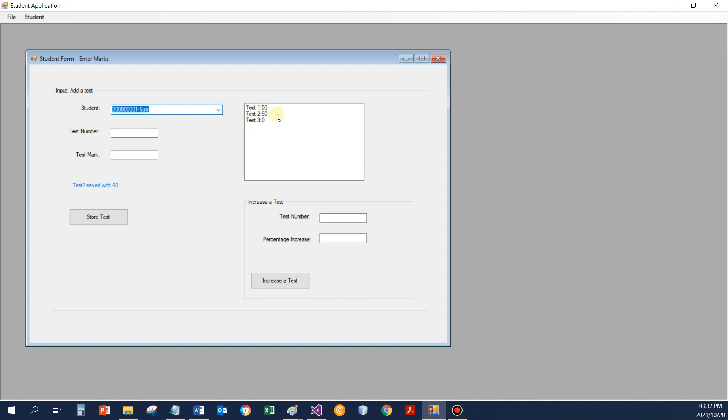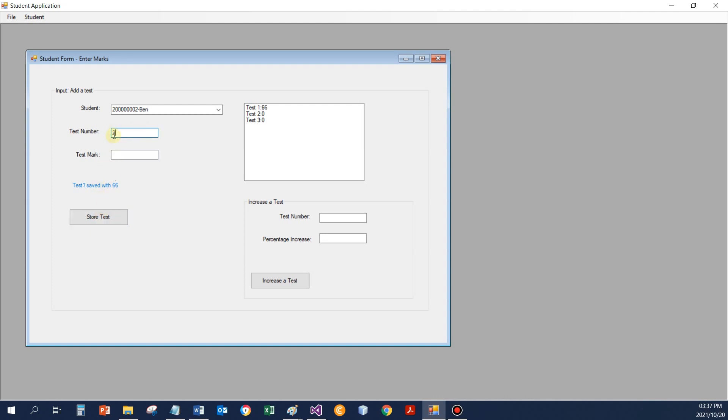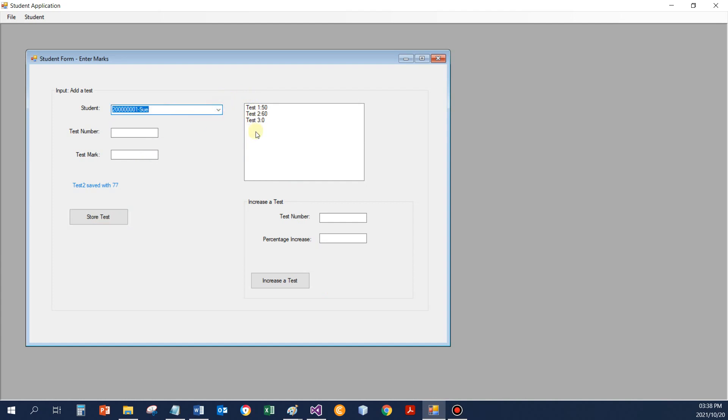For Sue, we've got 50 and 60. So if I want to enter the data for Ben, let's say Ben got 66 for test 1 and for test 2, 77. Assume test 2 wasn't written yet. We've got different functionality. Now let's say test 1 actually was increased by 10% for that specific student for whatever reason. There it's changed.